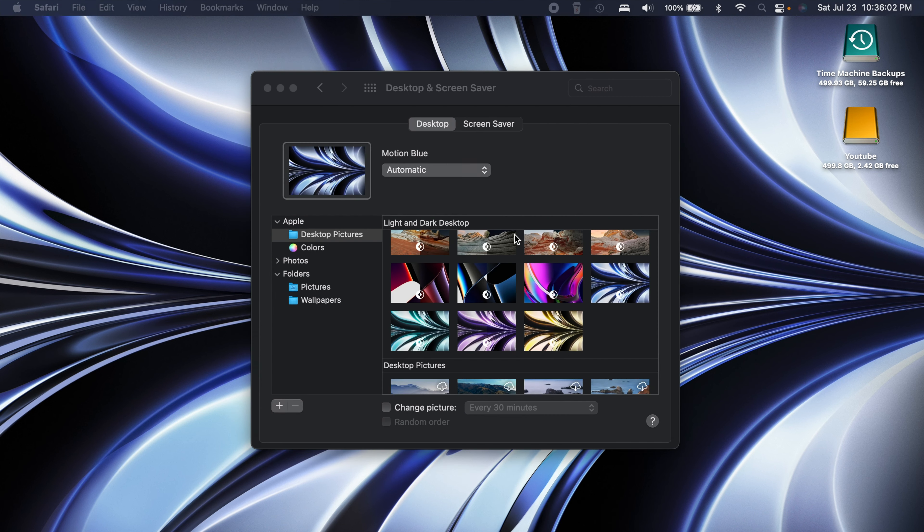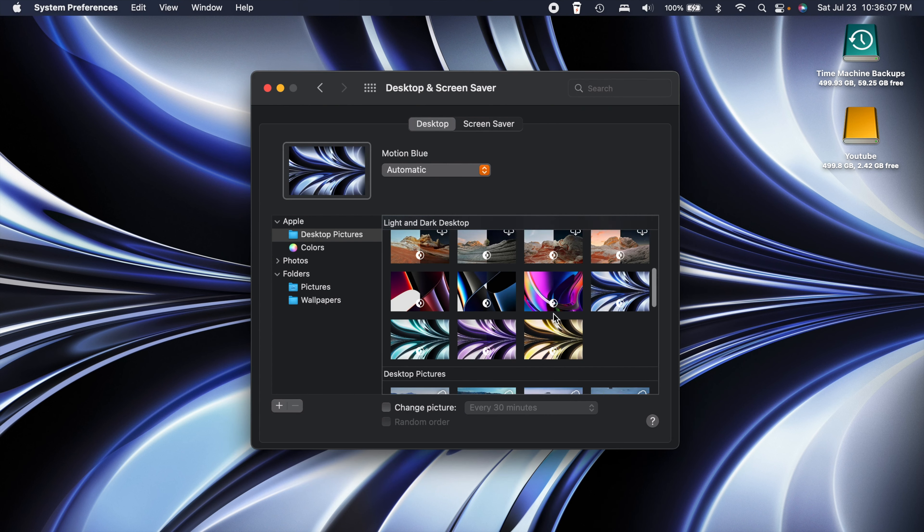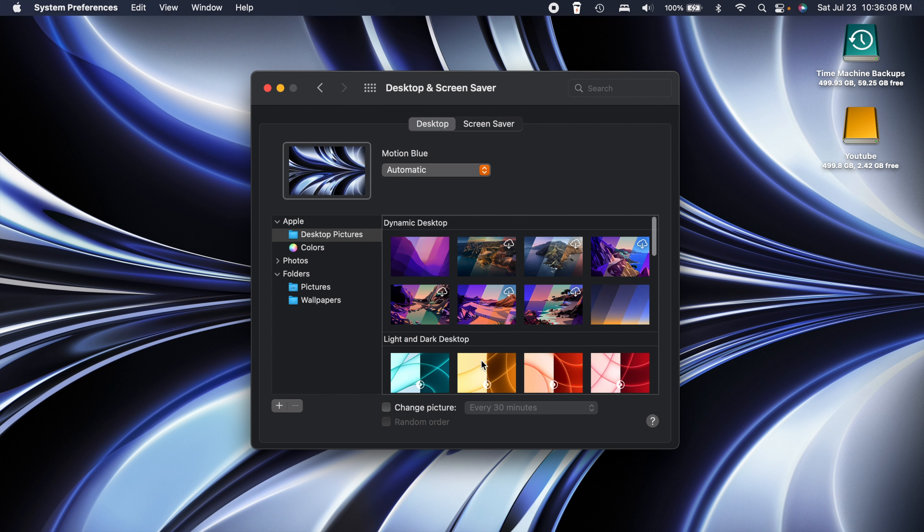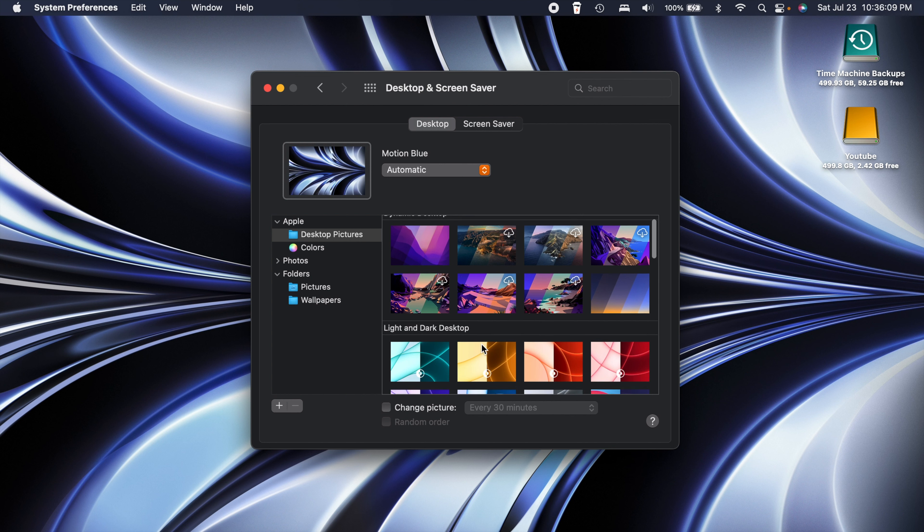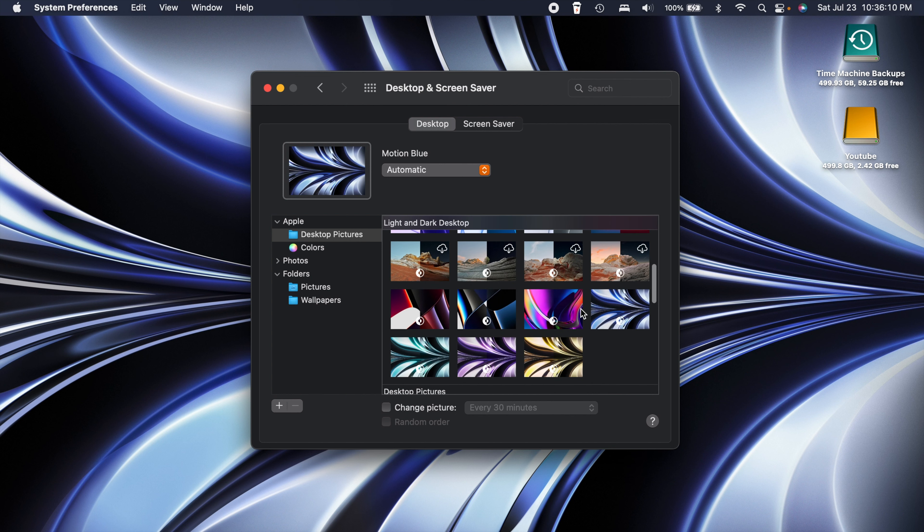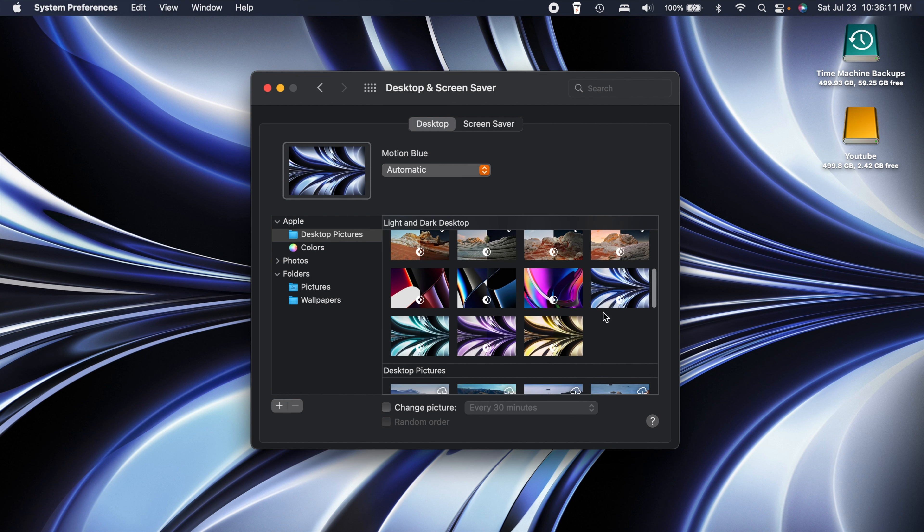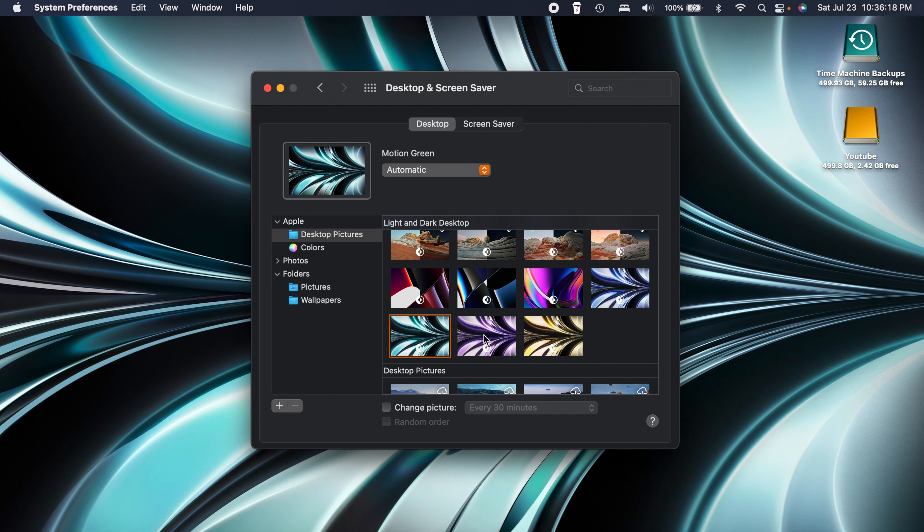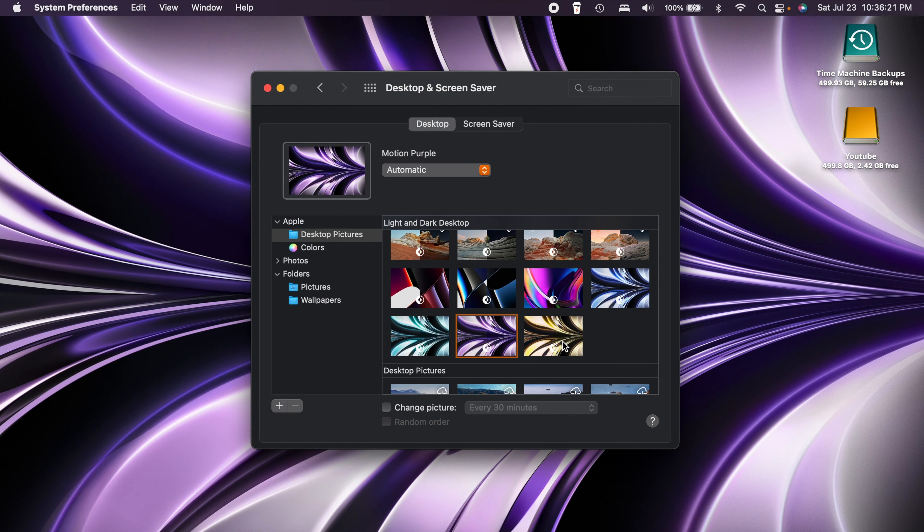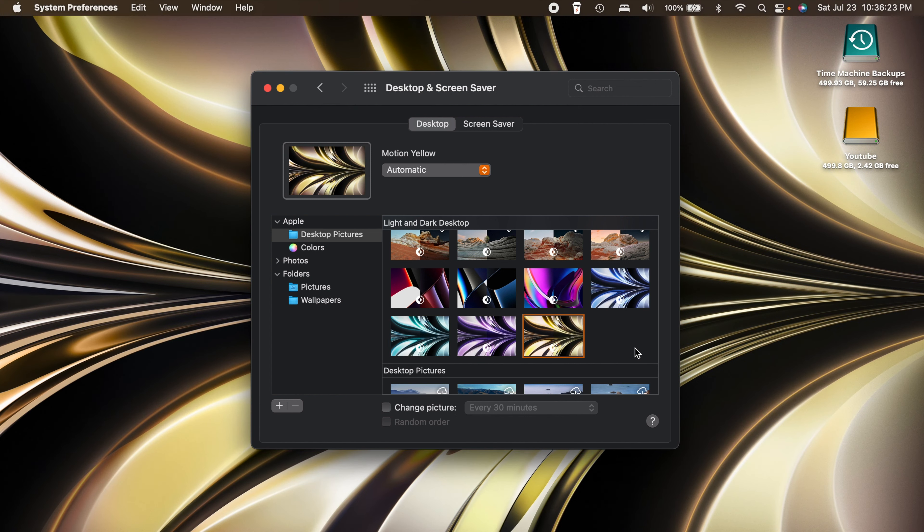If you head over to your System Preferences now and you go to your Desktop and Screen Saver, you're going to notice under the Light and Dark Desktops you'll see all four of those new options. So we have the motion blue, we have green, we have purple, and we have yellow.